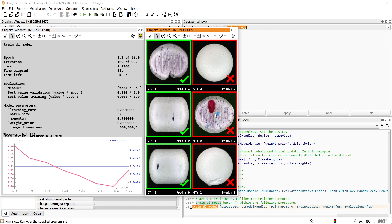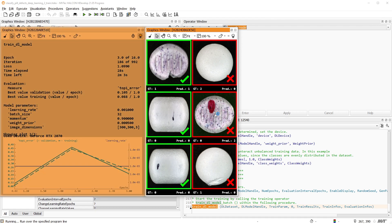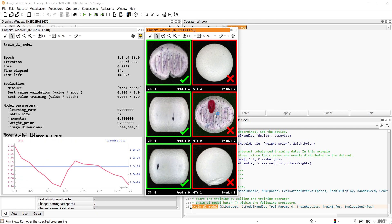Ideally, you can see how the model gradually learns to classify the images correctly. In the left window, you can see some information about the training progress and parameters.